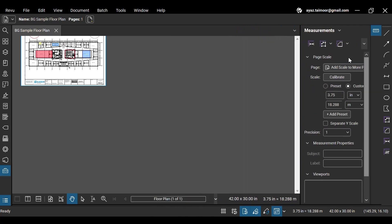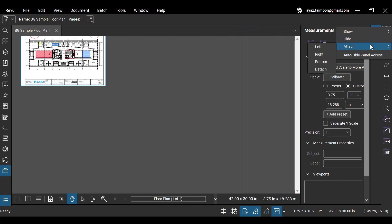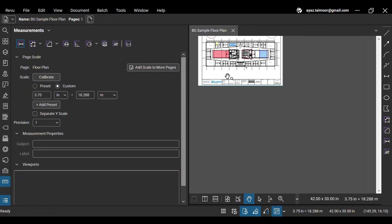To send the Measurements panel back to the Panels bar, right-click on the panel icon and hit the left option from the Attach menu.